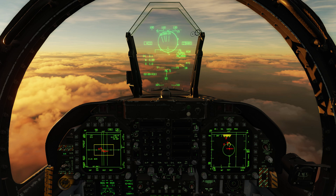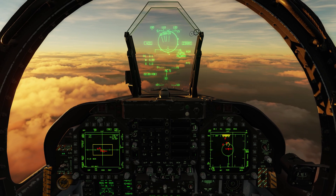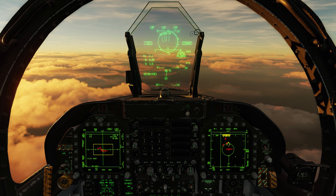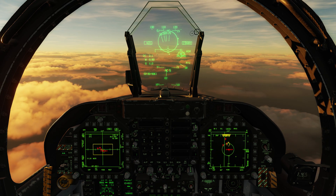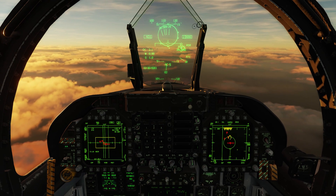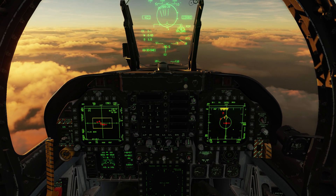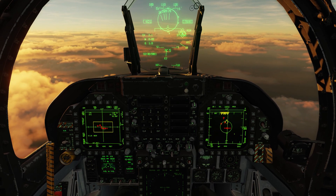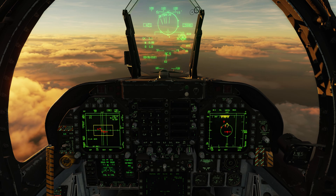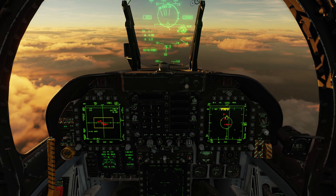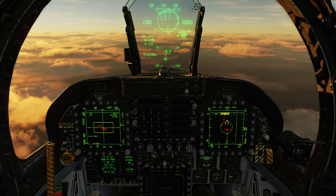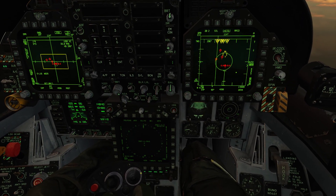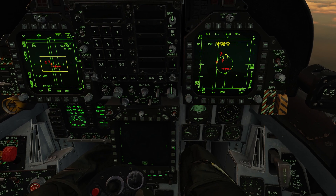Hey everyone, Wags here from Eagle Dynamics. In the next Hornet update we're going to be adding a new function: target designation for the Situational Awareness display, or SA display. The big thing about this is it's going to allow us to see where our flight members are targeted with their LNS, or Launch and Steering, for an air-to-air target or the ground designation point — and we'll also be able to see the same thing for other flights that are on our Link 16 network.